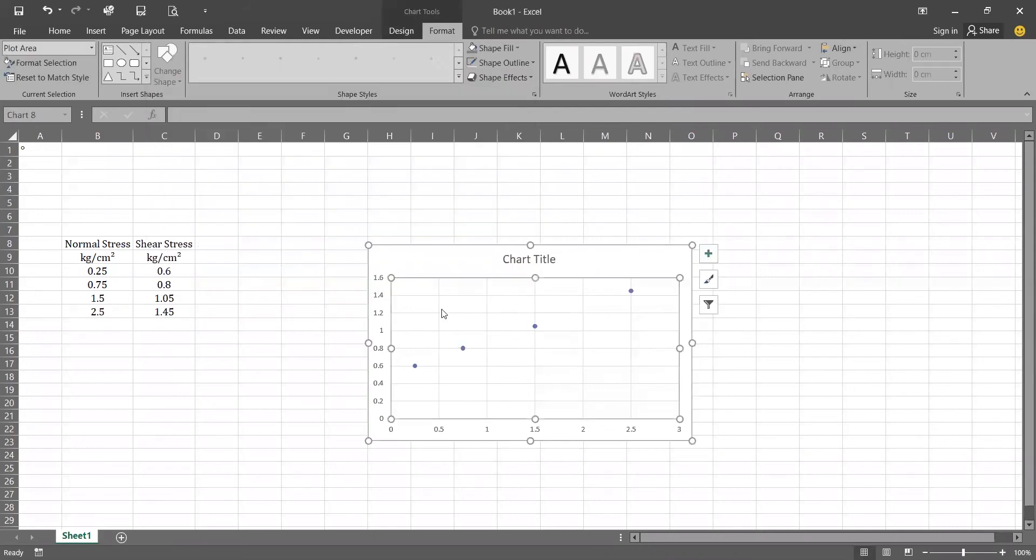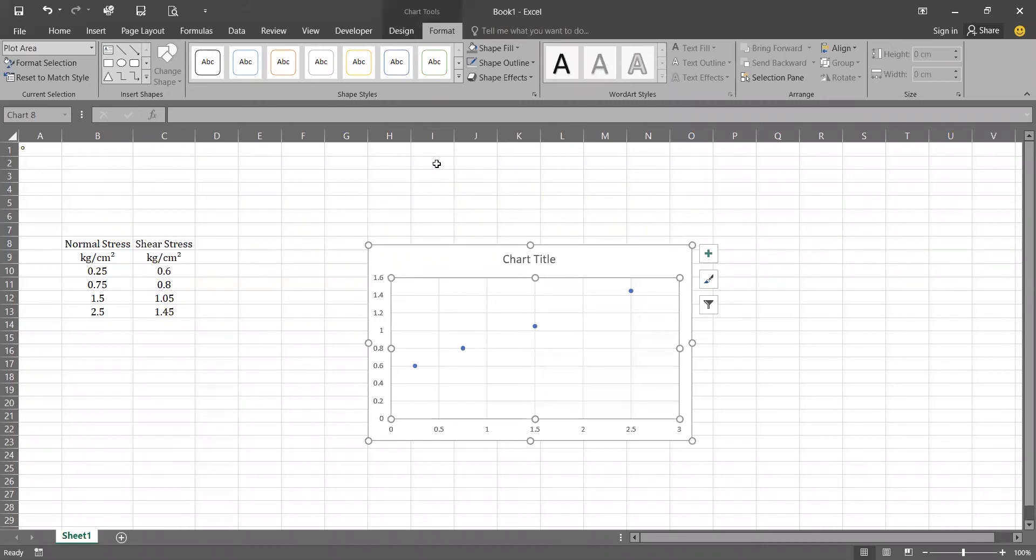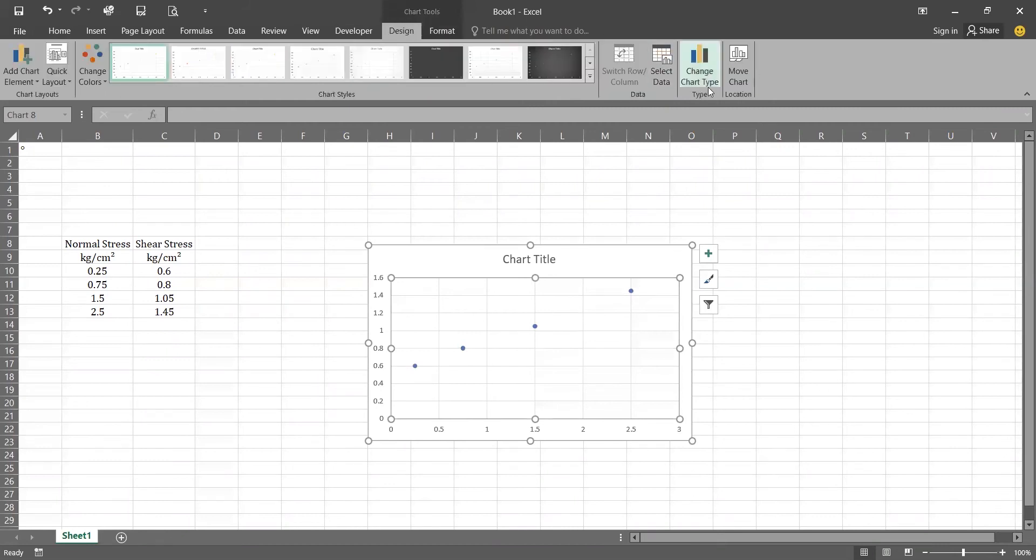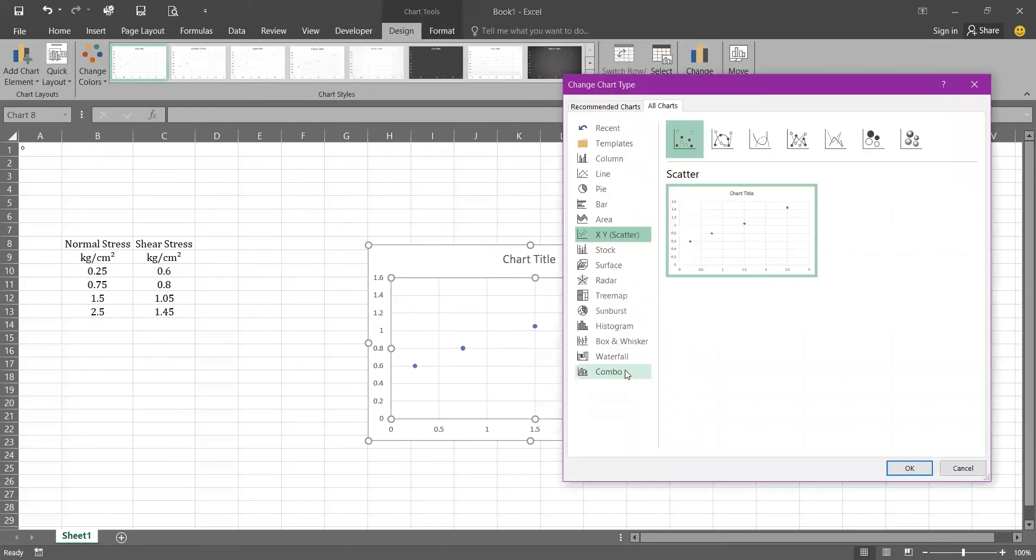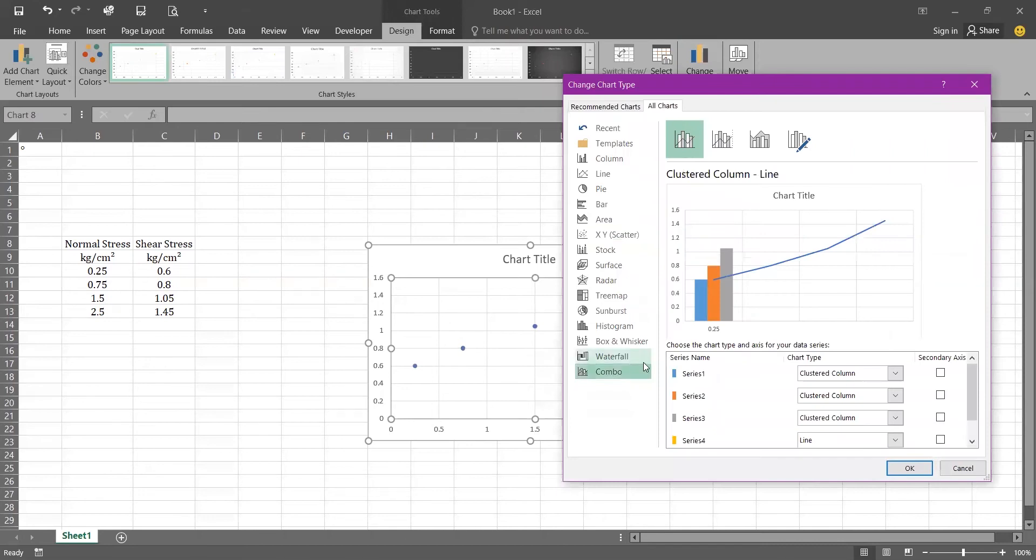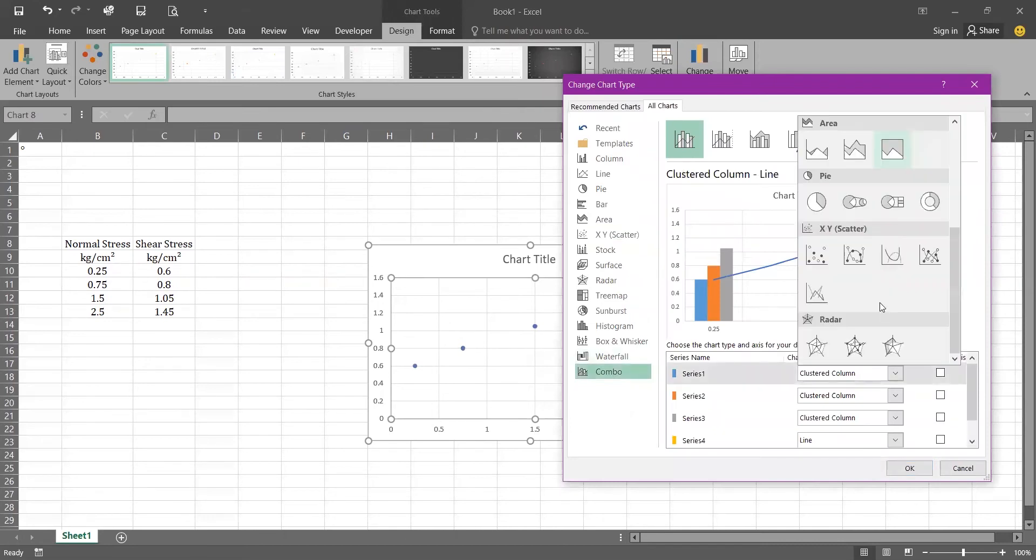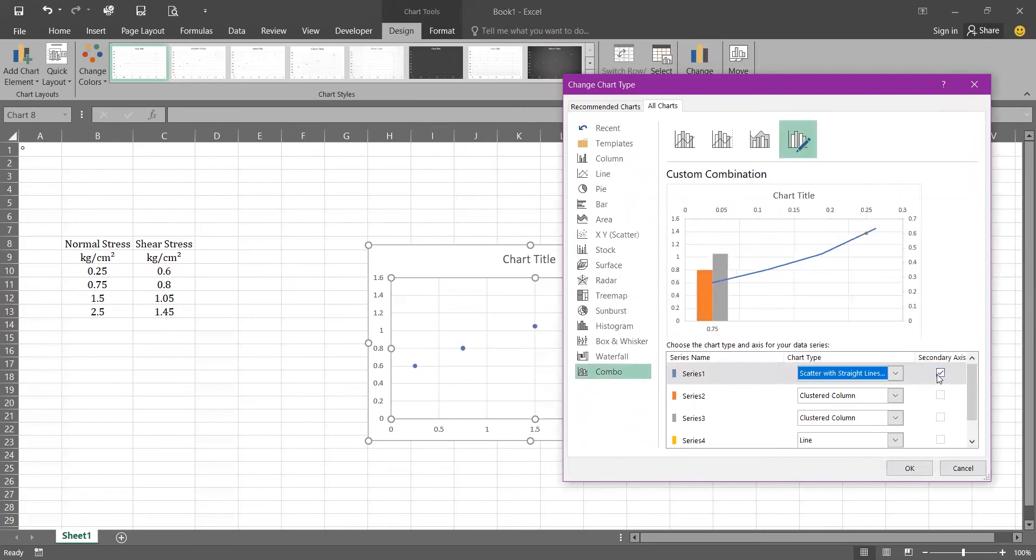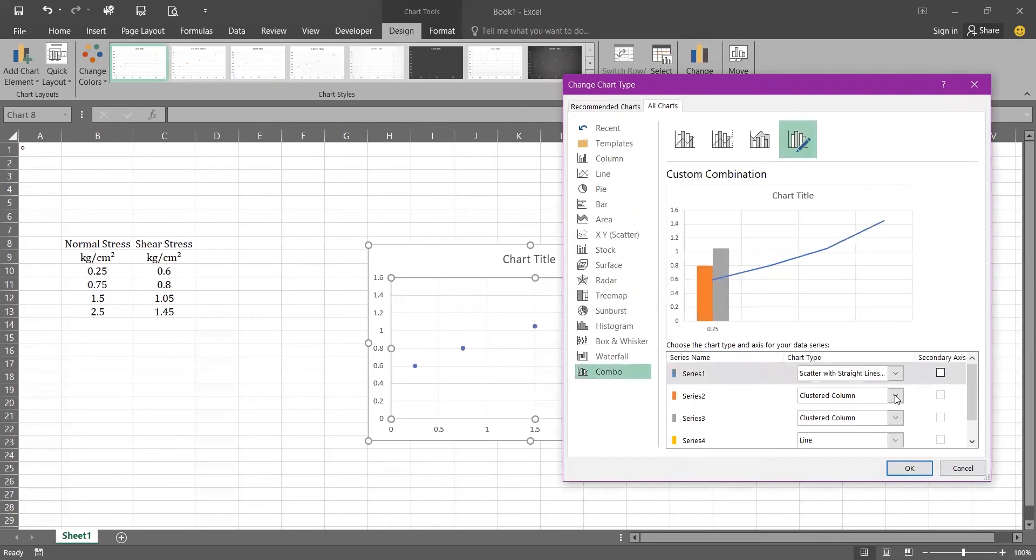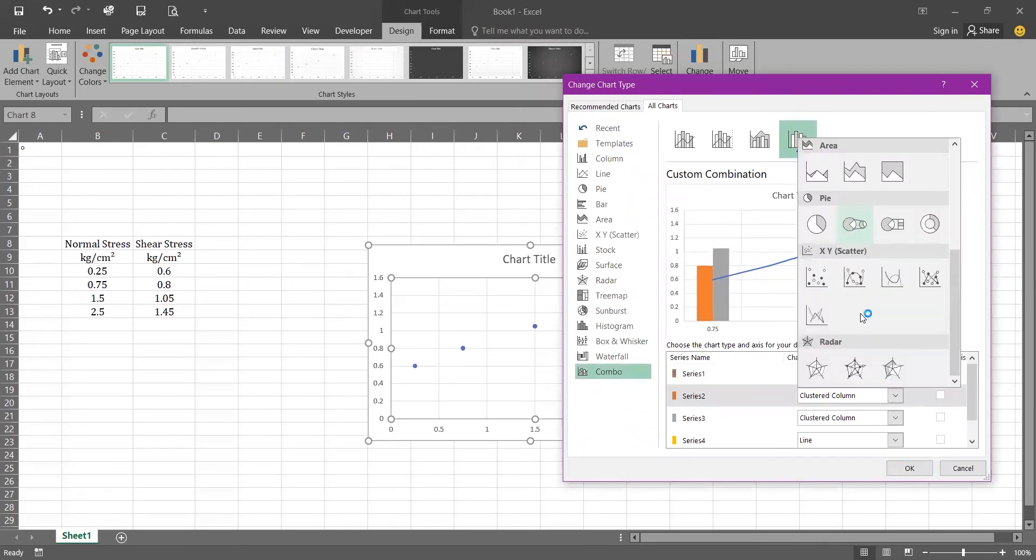Now you can see that our gray dot has changed to the blue color. For that we will go to the design, go to the change chart type and go to combo. Change from the cluster column to XY scatter line and marker as we have done at the starting.